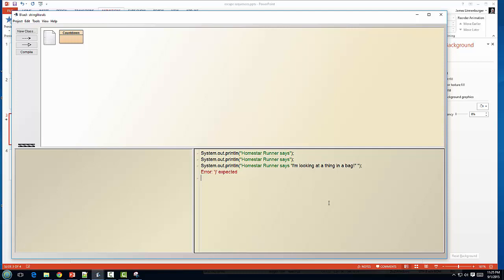This is where we need what are called escape sequences. Escape sequences are going to let us print out things like double quotations when they're inside of string literals and some other things that we normally wouldn't be able to print out inside of our print statements. Let me show you how it's going to work.